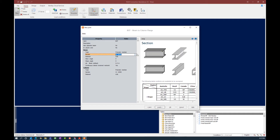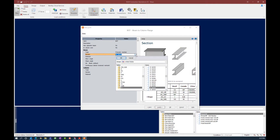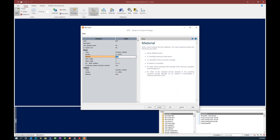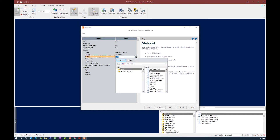Let's move on to the section type. We do have a full sections database supplied with RAM Connection. All databases are organized by group, table, and then items. We're going to select a standard AISC section from the United States group. For this particular exercise I'm going to select a wide flange section and then select the size — I'm going to go with a W16 by 45. Next I'm going to select the material properties of the beam item. Just like with section properties, we have a full materials database available within RAM Connection.